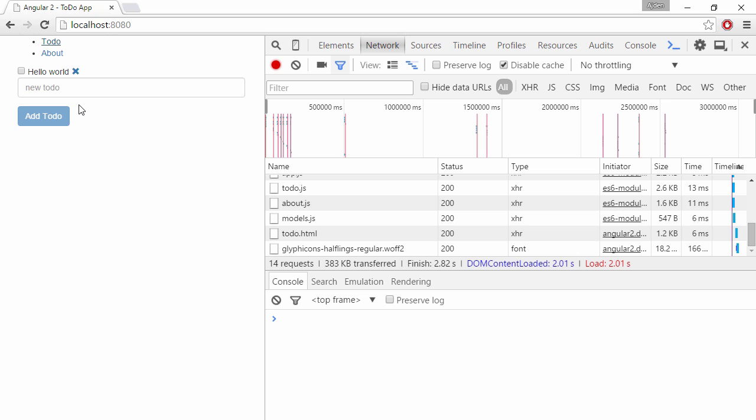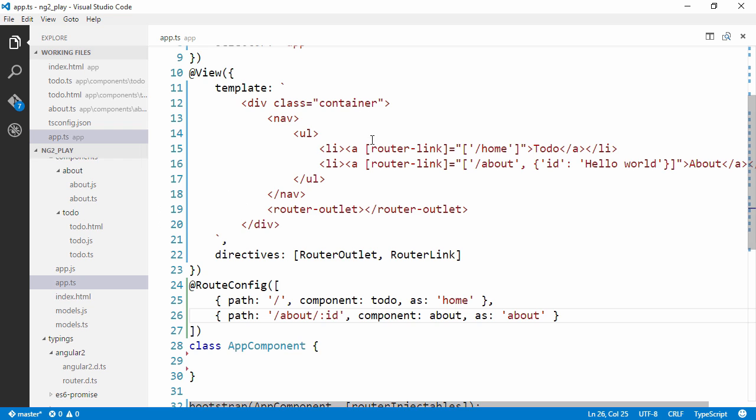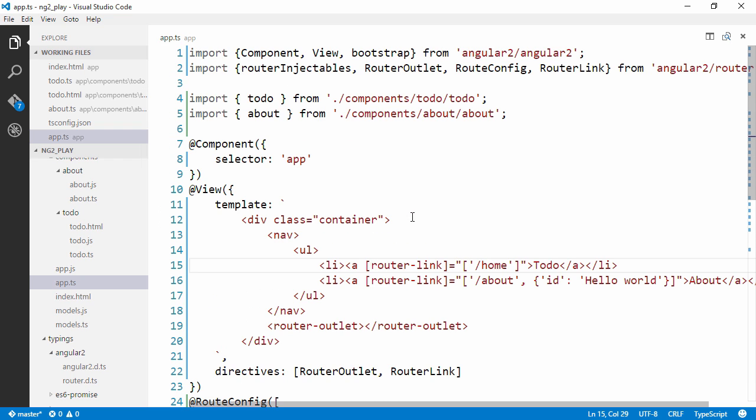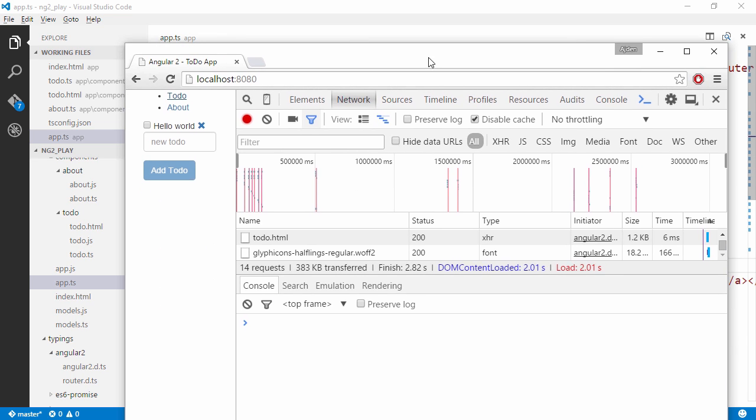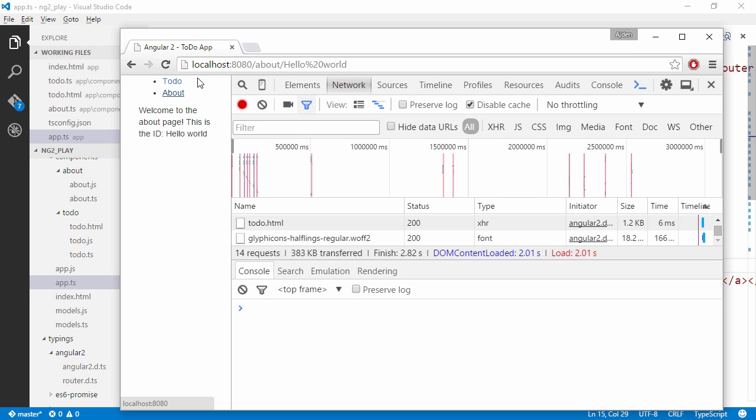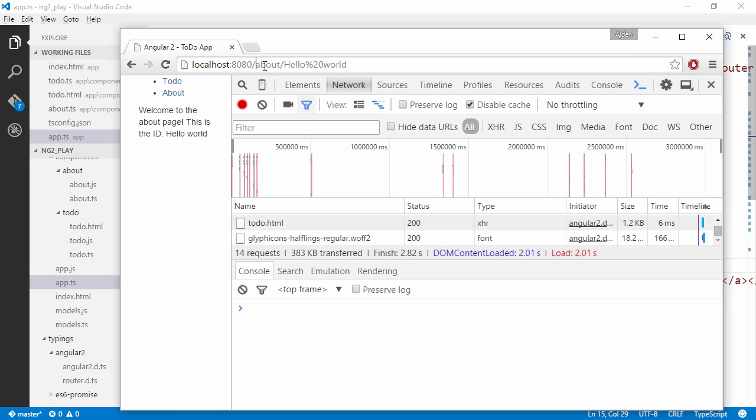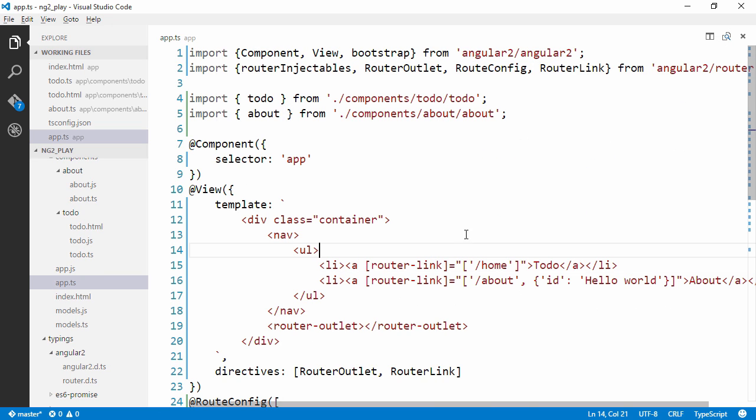And when we hit that component, we are binding the id into the template. So, that's how you pass parameters between components and routes. Alright, I'm actually not that fond of the HTML5 location strategy here. So, I want to use the hash location strategy. The links look a little bit nicer in my opinion.